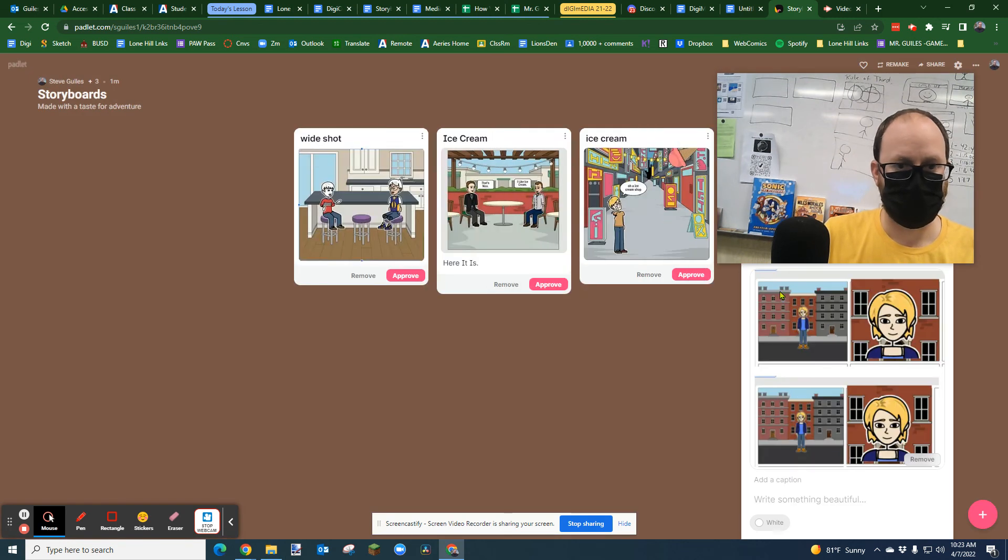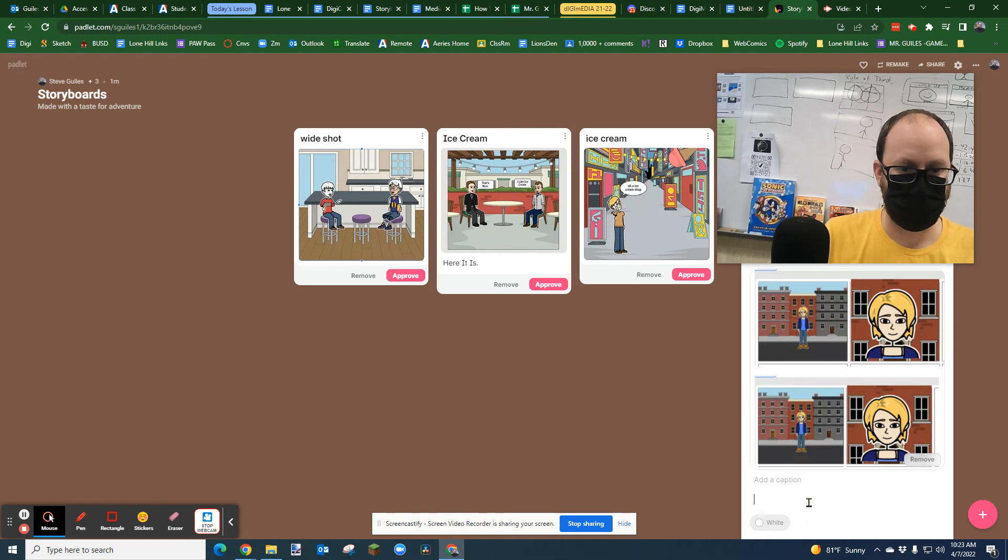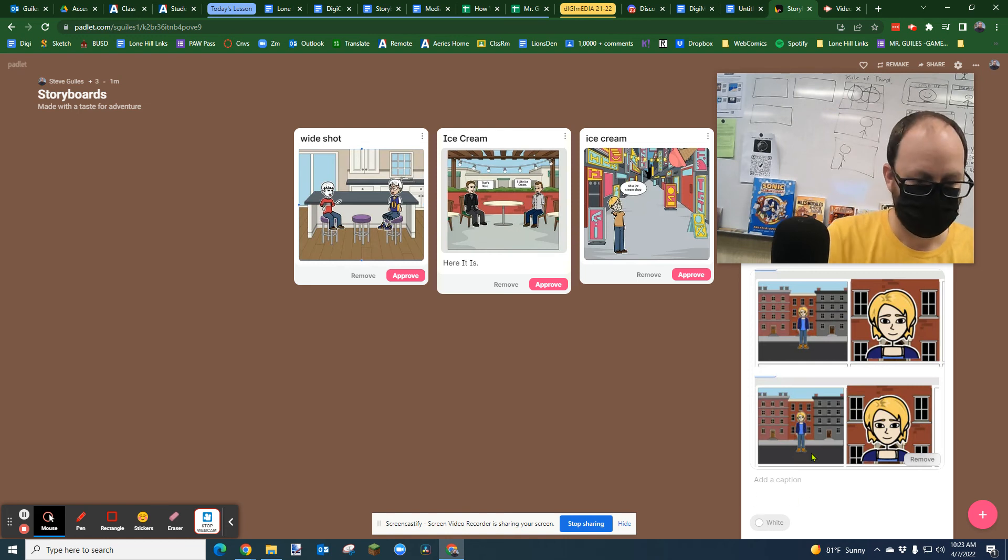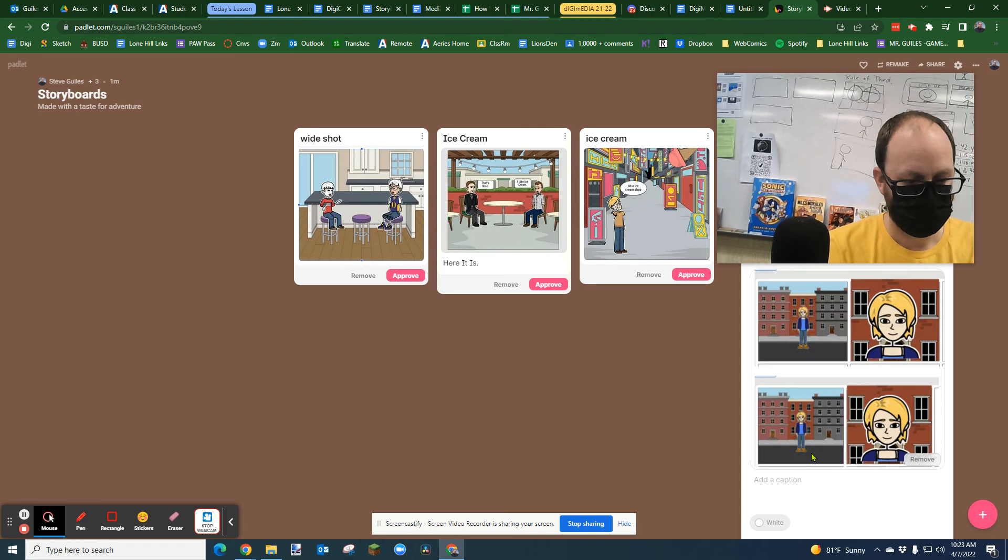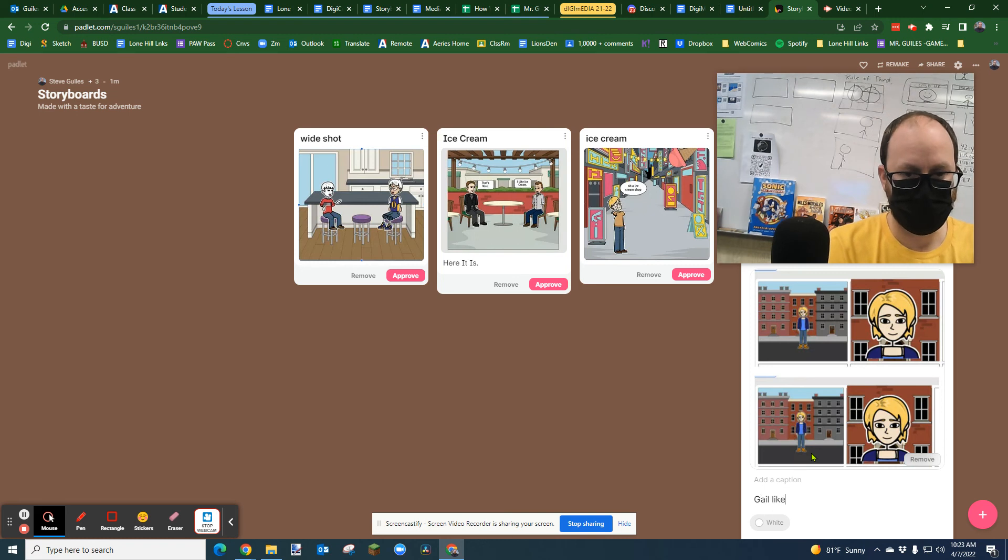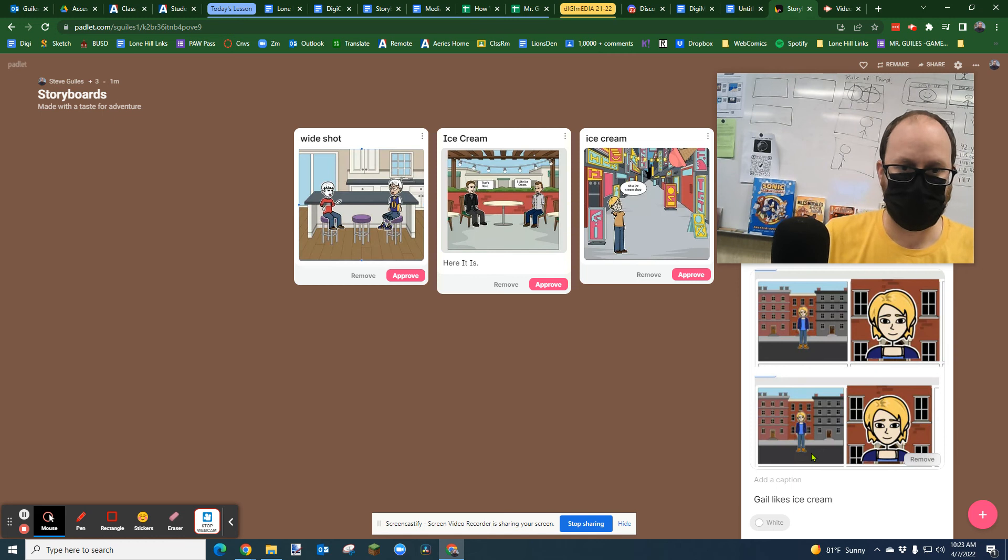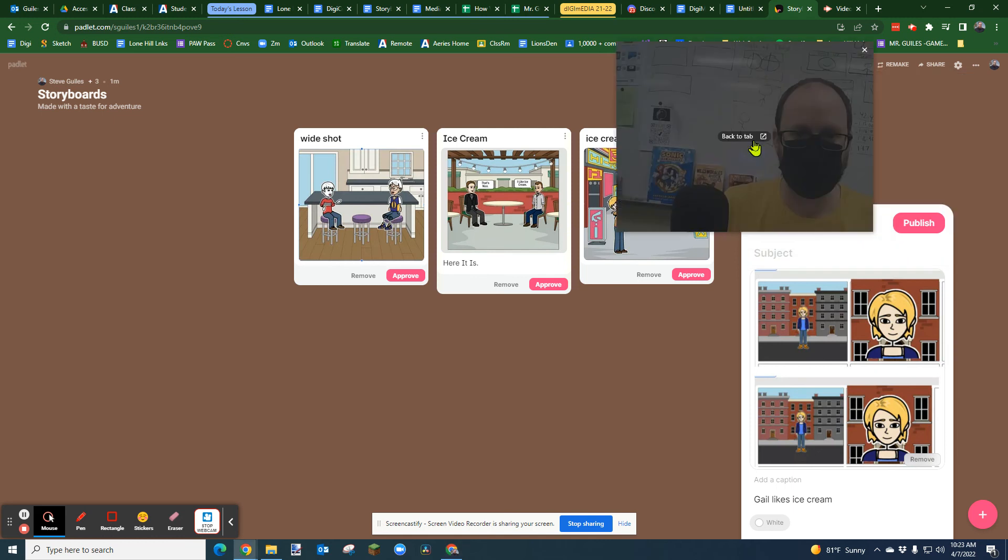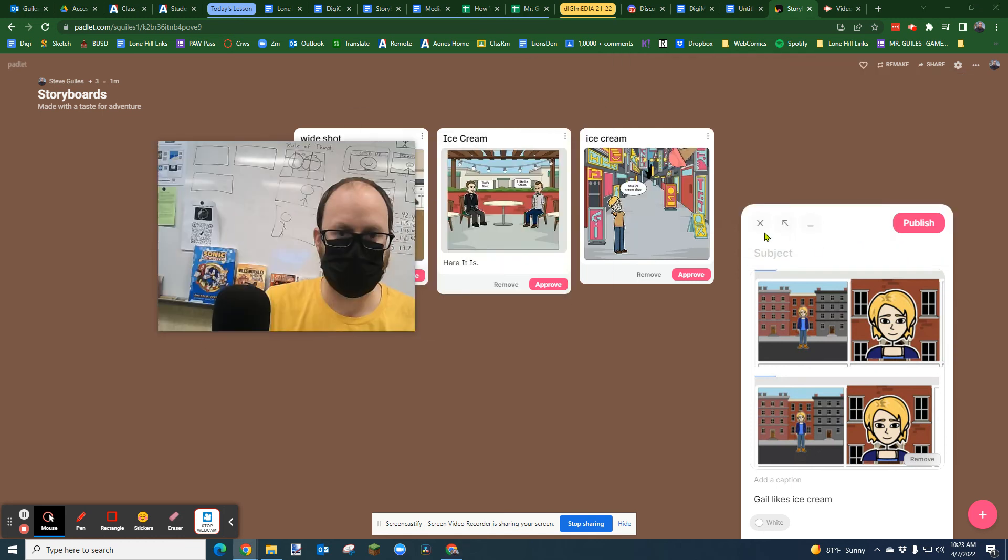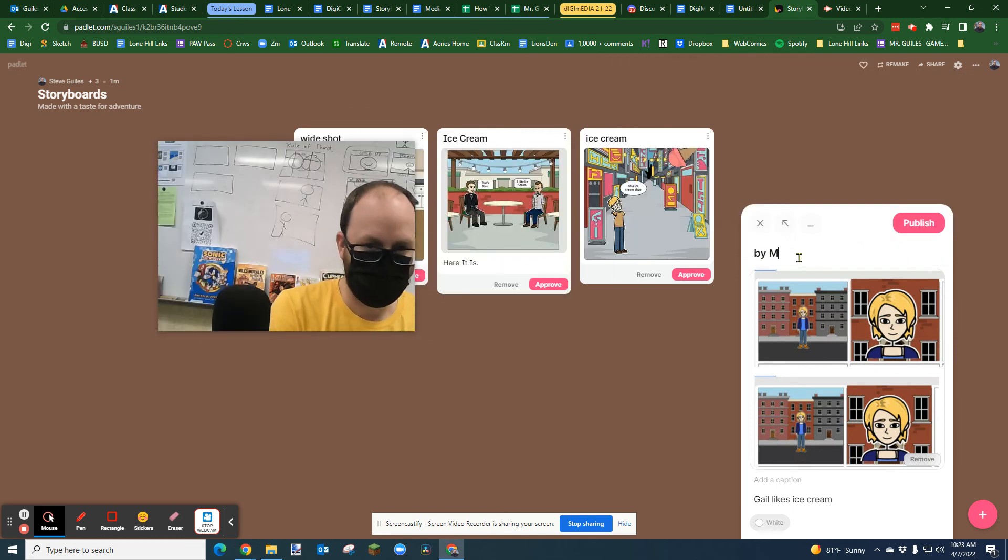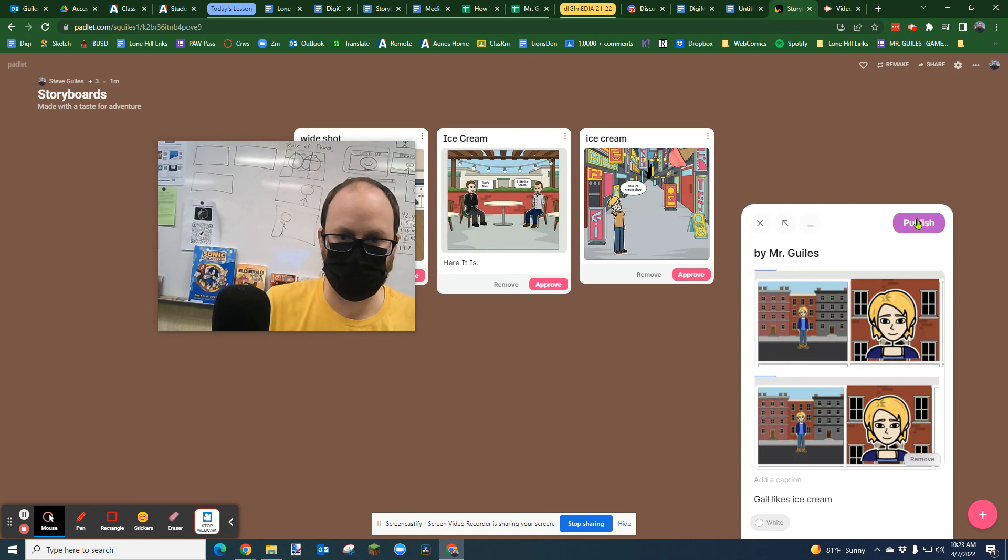And then you will put your name in the caption. You could put like a short description: Gail likes ice cream. And then maybe you could put who it's by in the subject. I could say by Mr. Giles and publish.